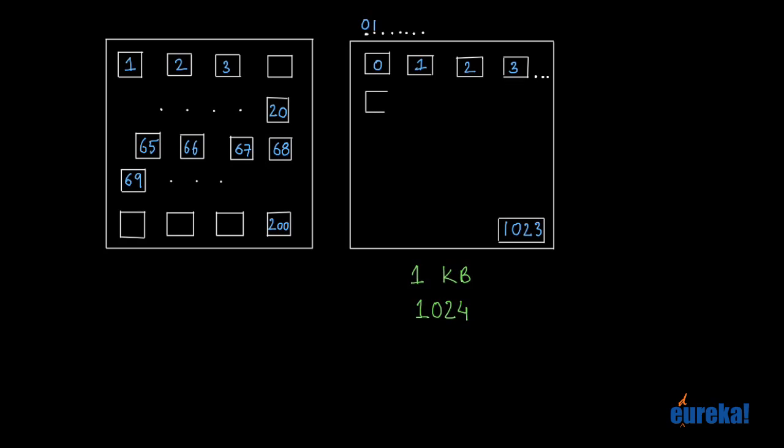So let's say I want to store the number 15 at address 6. So we have 3, 4, 5, 6. So at this location, address 6 would mean it's actually the 7th byte: 2, 3, 4, 5, 6, 7. Because the numbering starts from 0, the 6th address is actually the 7th byte.